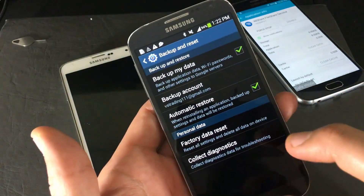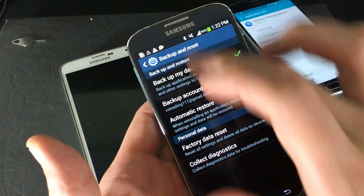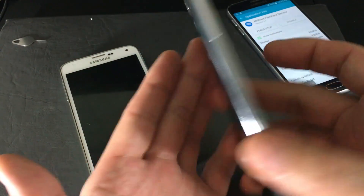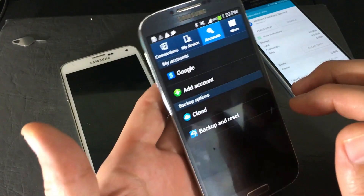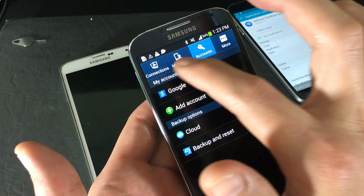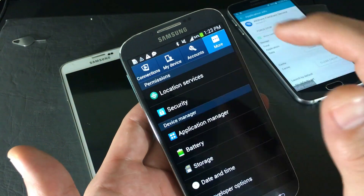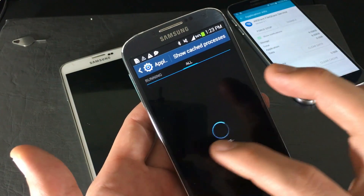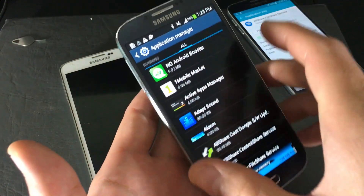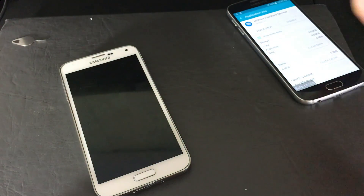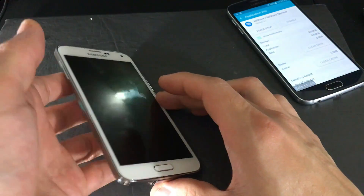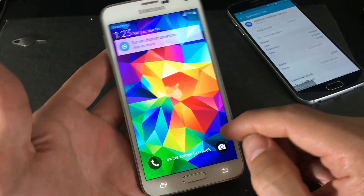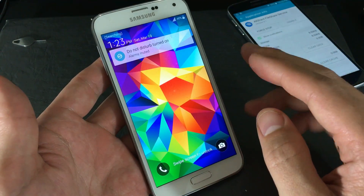For the S4 or some of the J and A series: scroll down, click on Settings, then click More, and then Application Manager. Swipe left until you're under All, go into Camera, then Force Stop and Clear Data. Reboot your phone, open the camera, and if it's still not working, go to the next step.